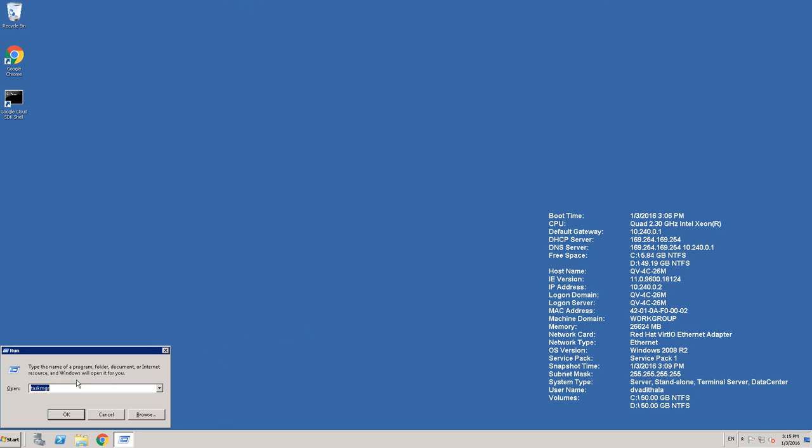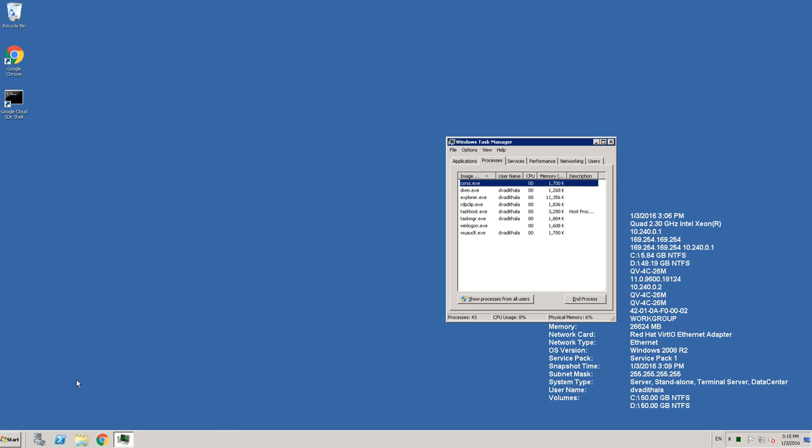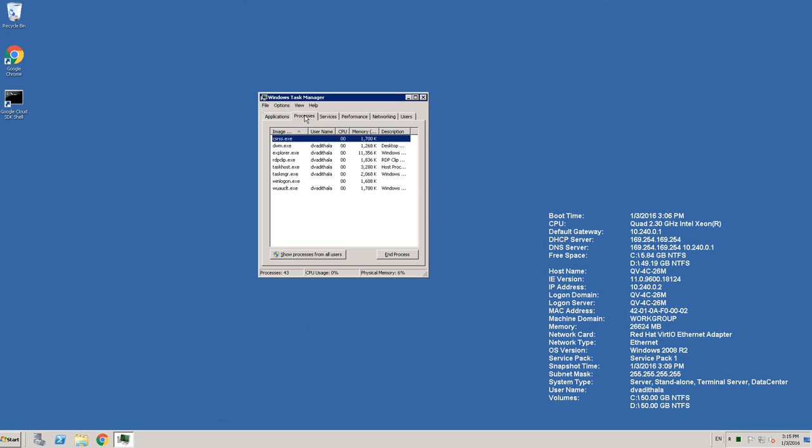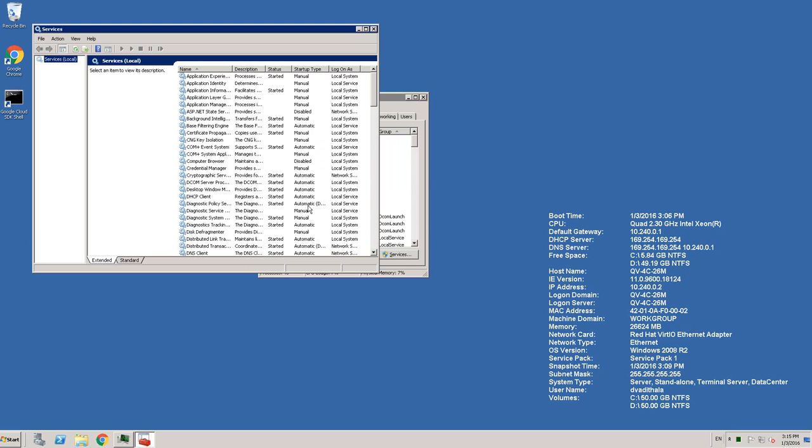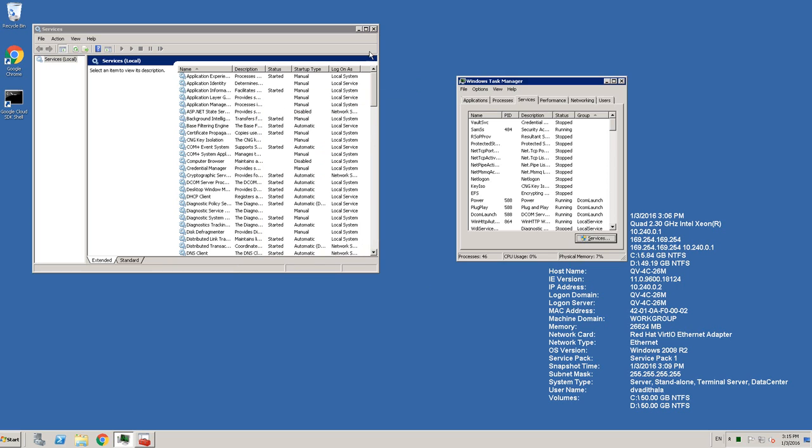You can open the task manager. That's where we can see the processes. You can see the process tab here. Let me also open the services console. You can either type services.msc in run command, or you can click on the services tab. Then you can click on the services button.